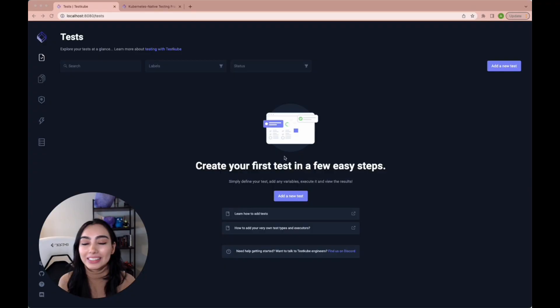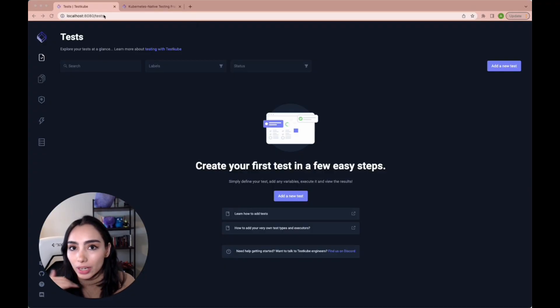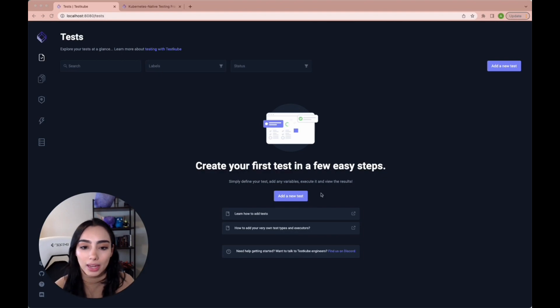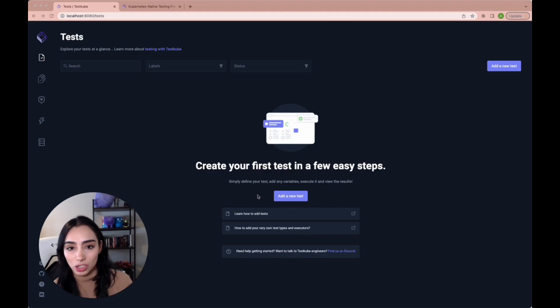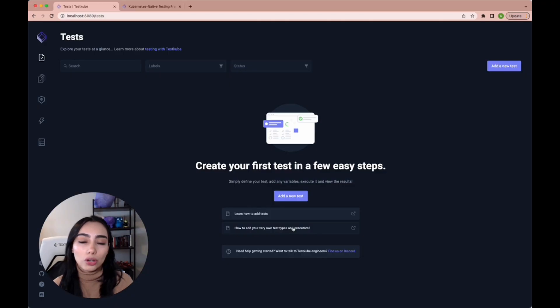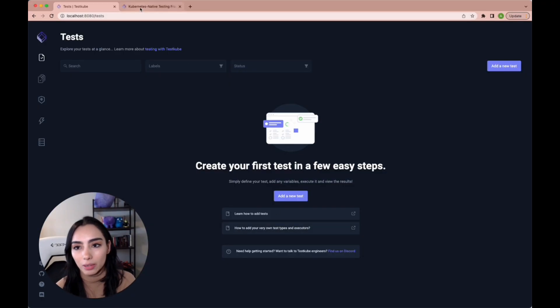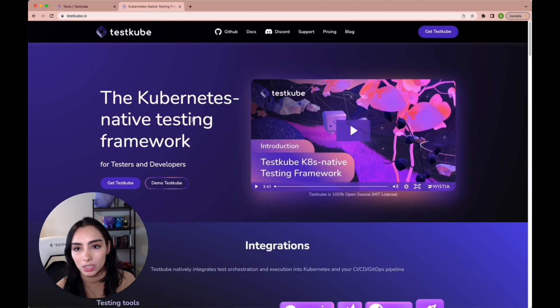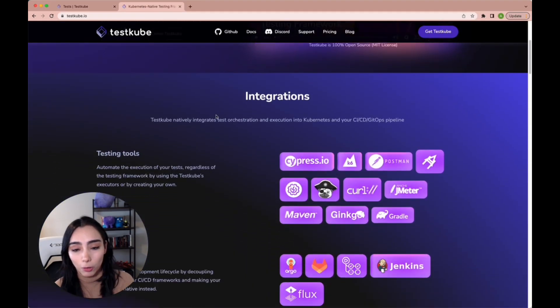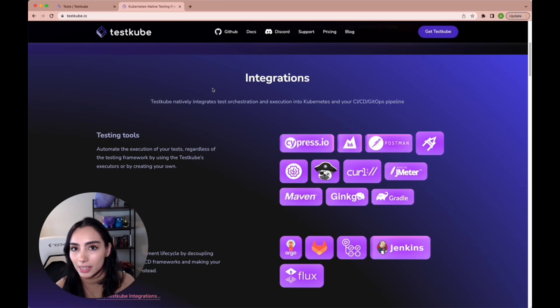Okay, so as you can see, that command immediately launched our dashboard and our browser, and you can access our documentation straight up from here to learn how to create your own test. We're going to keep it very simple, and we're going to navigate back to testkube.io to check all the integrations that we currently support.